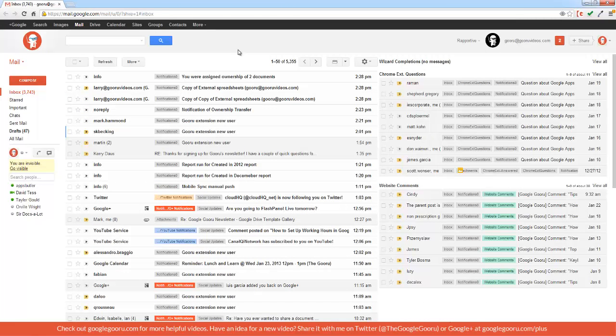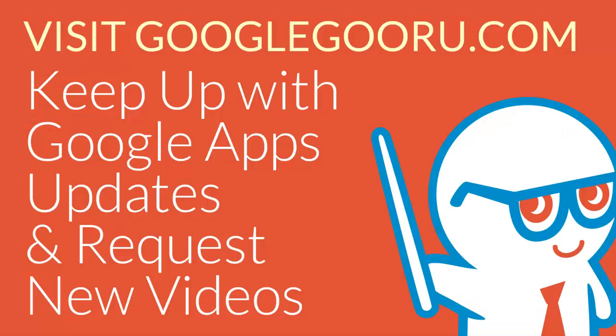So that's how you can transfer ownership of Google Docs. Obviously, there's more than one way to do it, but I think Flash Panel offers a lot of flexibility as a domain management tool that does a lot of things that the Control Panel can't. I hope you enjoyed the video, and if you have any questions, please leave us a comment in the section below. Thanks.